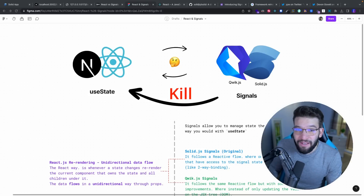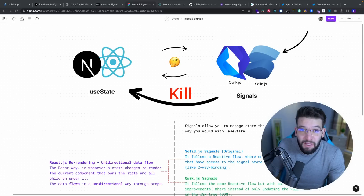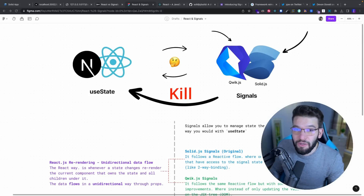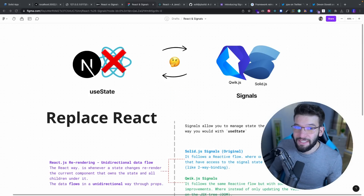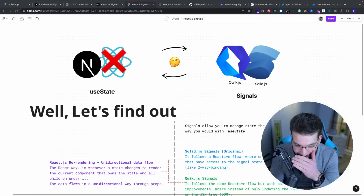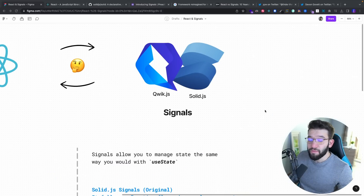So will Signals be the React killer? Will SolidJS and maybe QuickJS place completely replace React and take the lead? Well, let's find out.